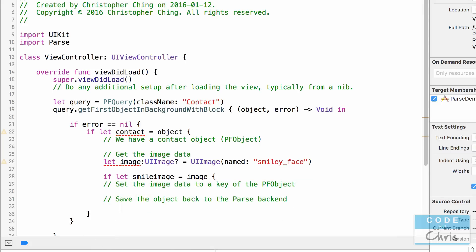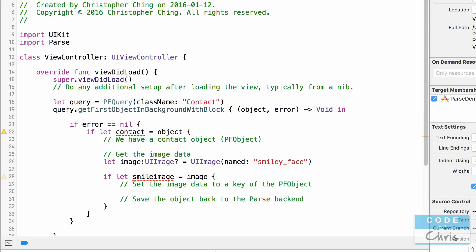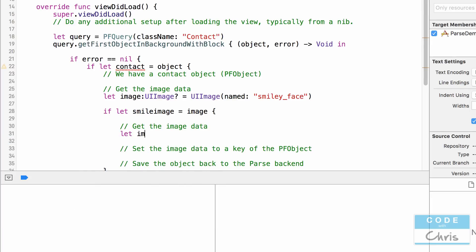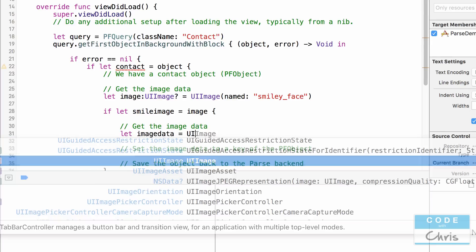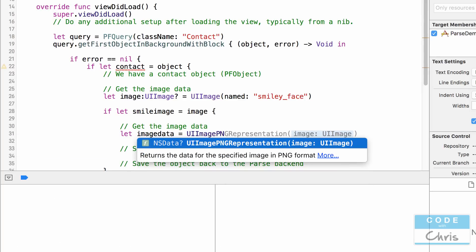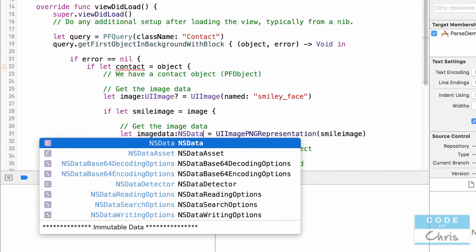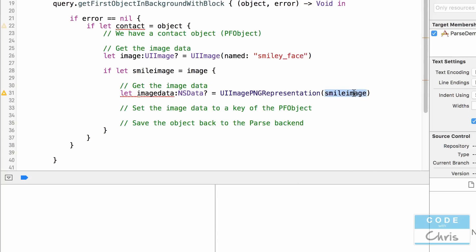To get the data we're going to use UIImagePNGRepresentation(), which returns the data for the specified image in PNG format. We pass in smileImage and it returns an optional NSData. Since we've already confirmed smileImage is not nil, it should return some data, so I'm not going to worry too much about checking if this is nil.